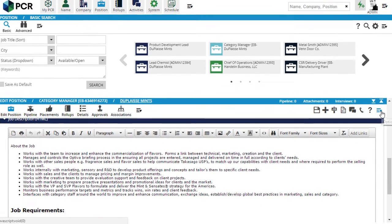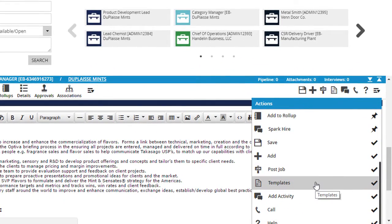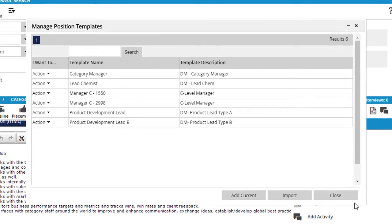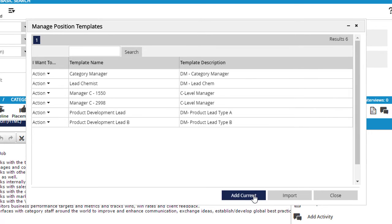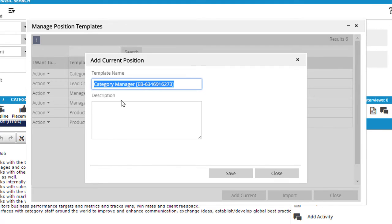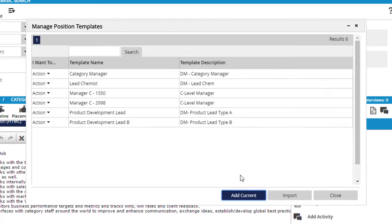After saving the job, we use the Templates option in the Actions menu. We've got a list of existing templates above, and an option at the bottom to add the current job as a new template. The template name will automatically be set to the title and ID of the current job, but we can change the name to anything that we want. We can also include a brief description of the template. Then, we save it.